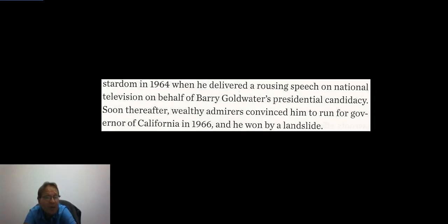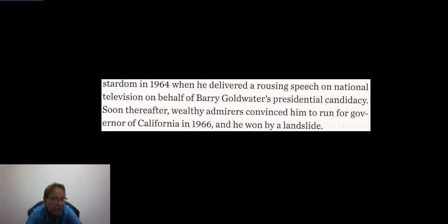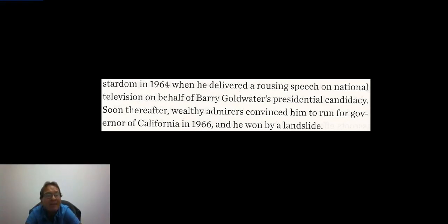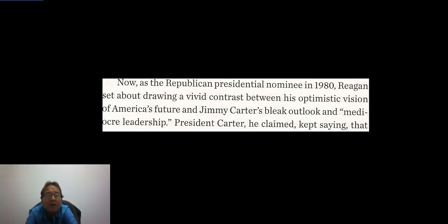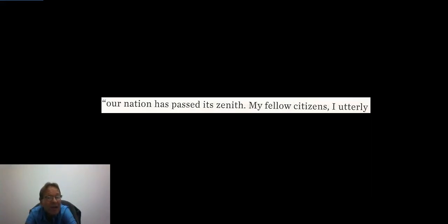Reagan achieved political stardom in 1964 when he delivered a rousing speech on national television on behalf of Barry Goldwater's presidential candidacy. Wealthy admirers soon convinced him to run for governor of California in 1966, and he won in a landslide. As the Republican presidential nominee in 1980, Reagan set about drawing a vivid contrast between his optimistic vision of America's future and Jimmy Carter's bleak outlook and mediocre leadership.